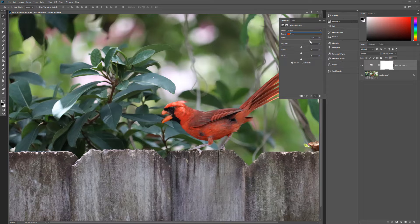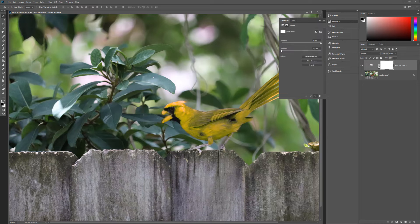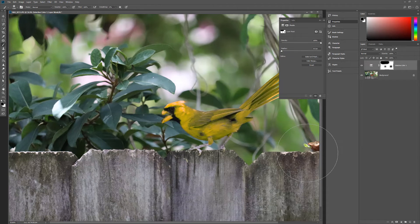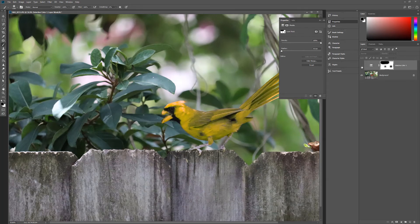Adjusting the sliders will increase or decrease the components in the selected color. If you don't want areas of the image affected by the adjustment layer, take advantage of the layer mask that is automatically applied. As with all adjustment layers, Selective Color is non-destructive and can be toggled on and off.